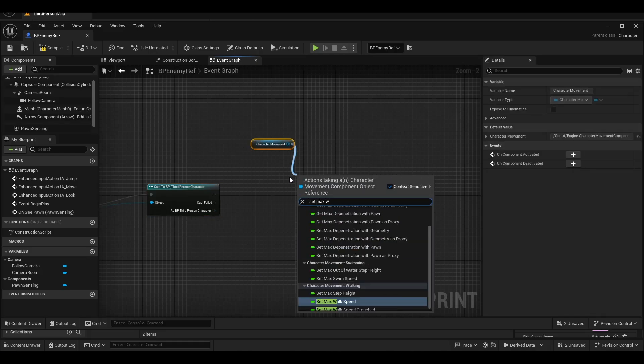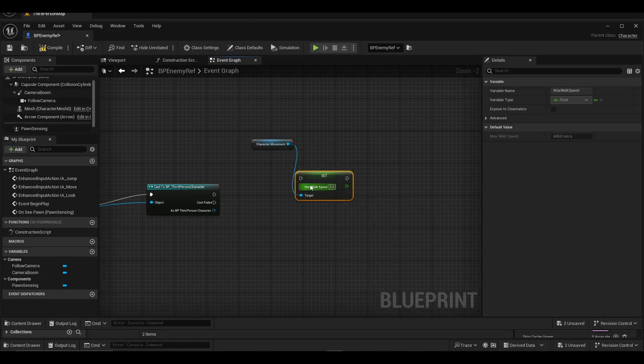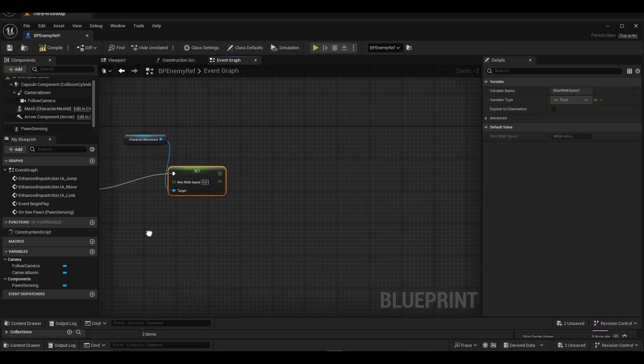We add set max walk speed from character movement and connect it to the cast to BP third-person character.